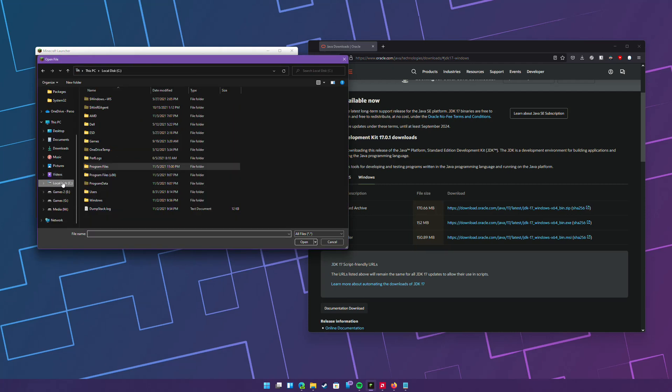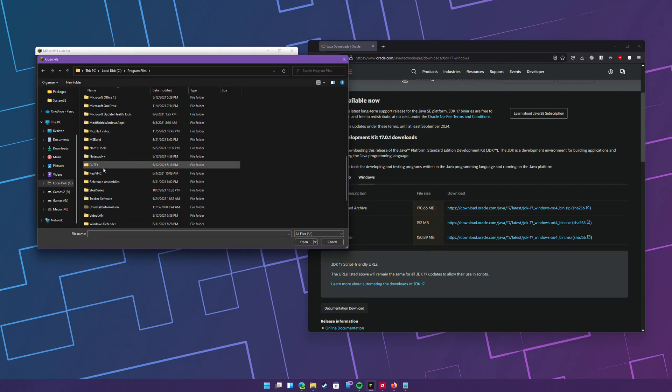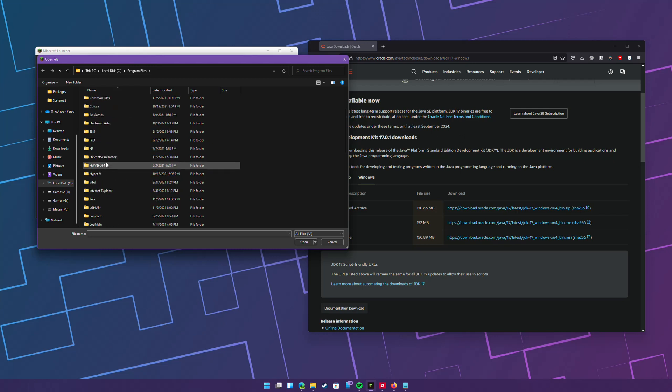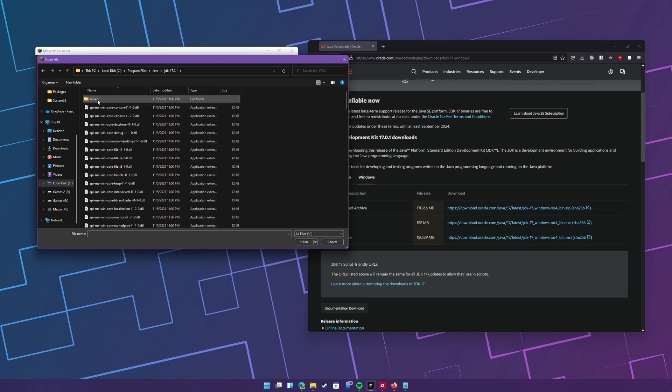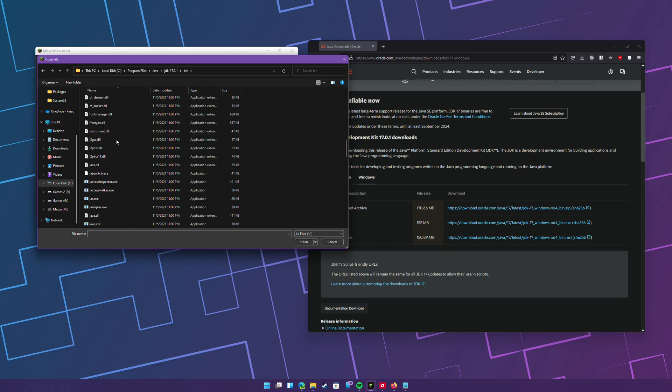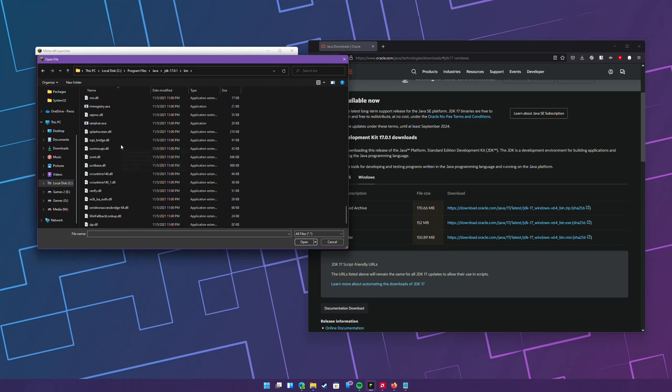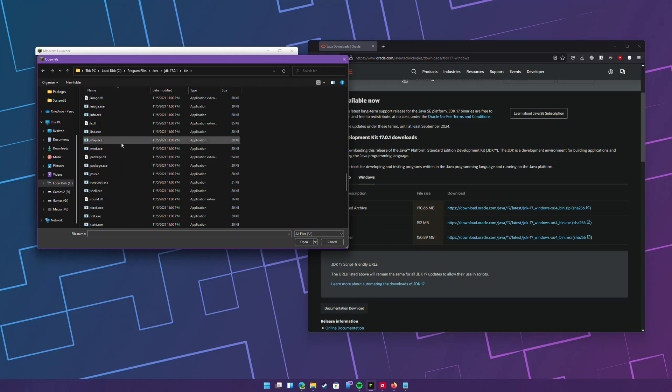Then go to C program files, Java, JDK, bin. Scroll down and then look for Java W.